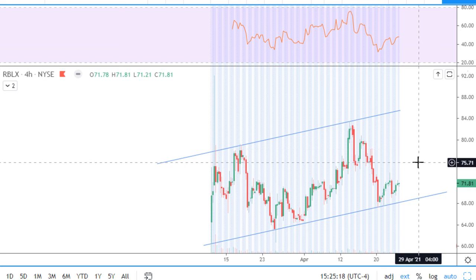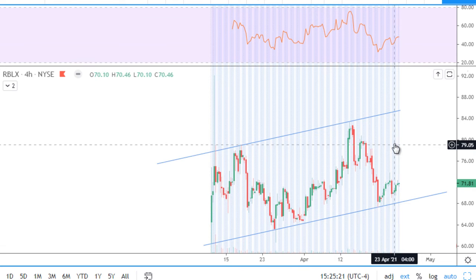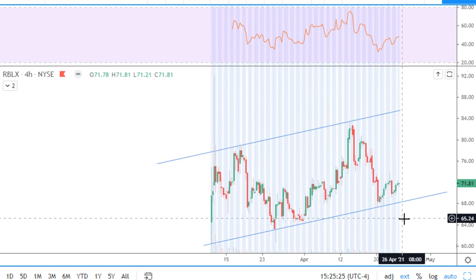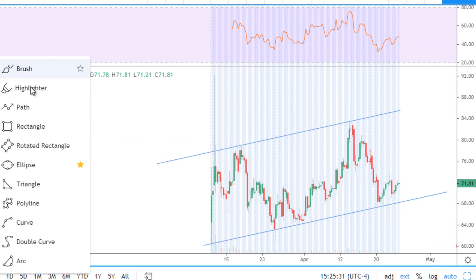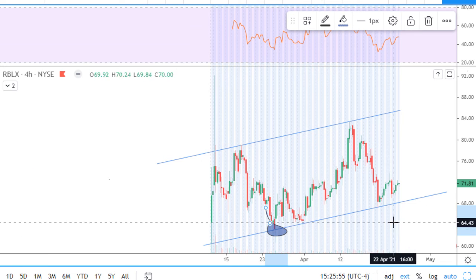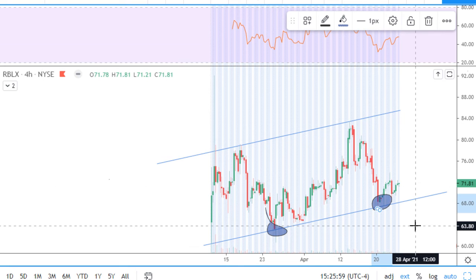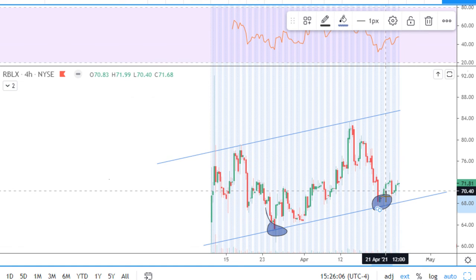We can see that price came back to the bottom of this trend. There was a confirmation of the trend line — here it was established — and here we had two confirmations on the 4-hour chart. That's a very strong signal, but after that we cannot go higher.